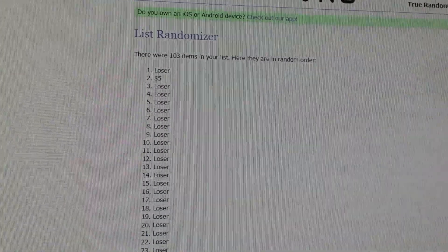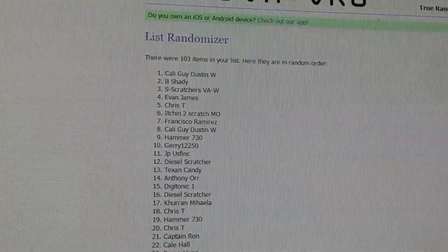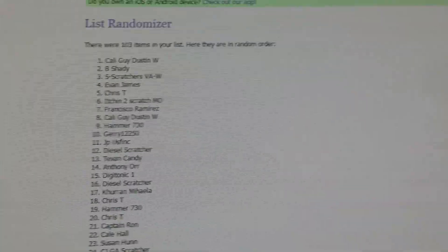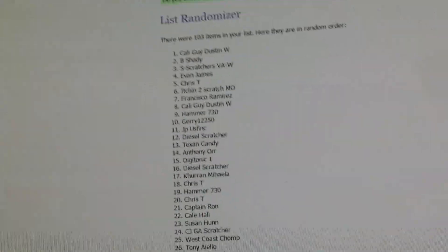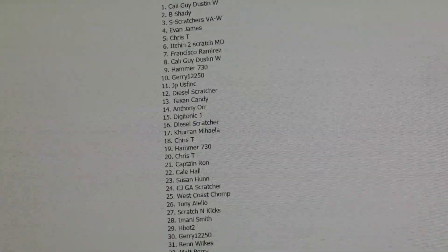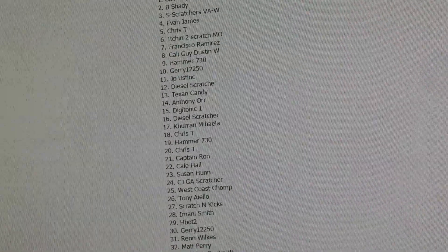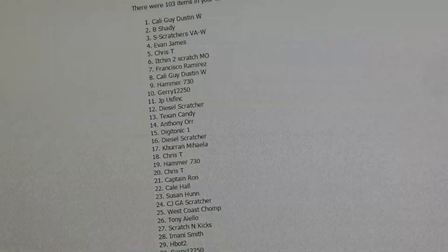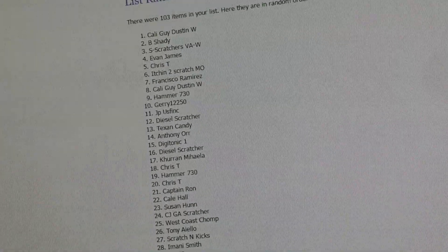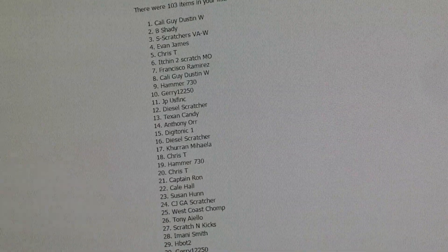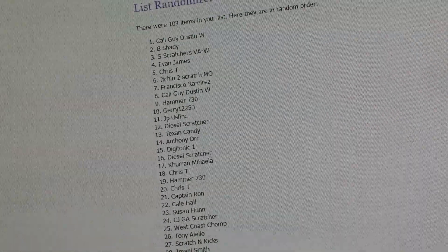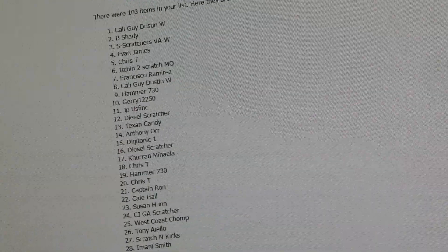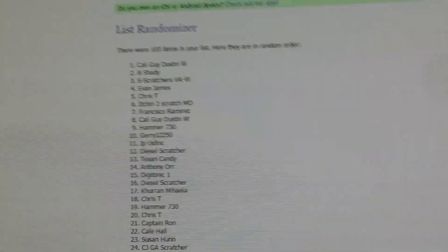Alright, second person wins a five dollar ticket. Belongs to Be Shady. Be Shady, you have won a five dollar card. Congratulations.